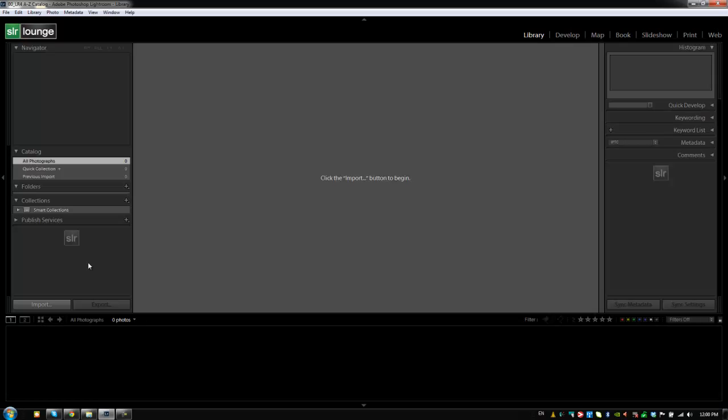Hey guys, this is Post Production Pi with srlounge.com. So we're inside of our new catalog that we just created and now we need to actually import or bring our images into Lightroom so that we have something to edit.